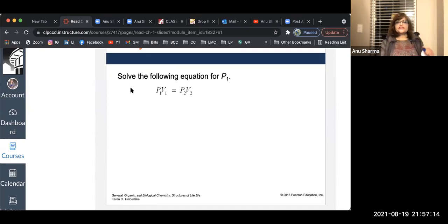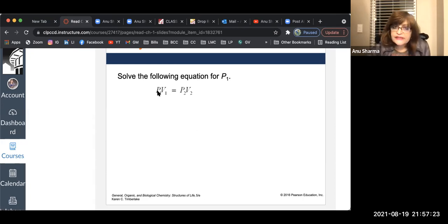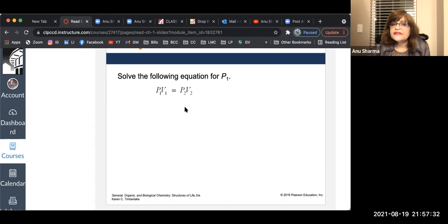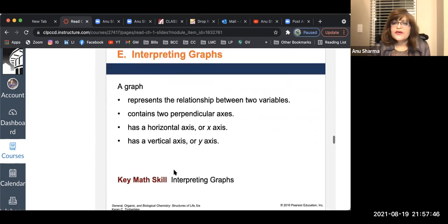Next: solving the equation for P1. If you want to find P1, you need to get rid of V1 on one side. Since V1 is multiplying P1, you divide by V1 on both sides. V1 and V1 cancel out, giving you the value of P1. That is basic algebraic manipulation.